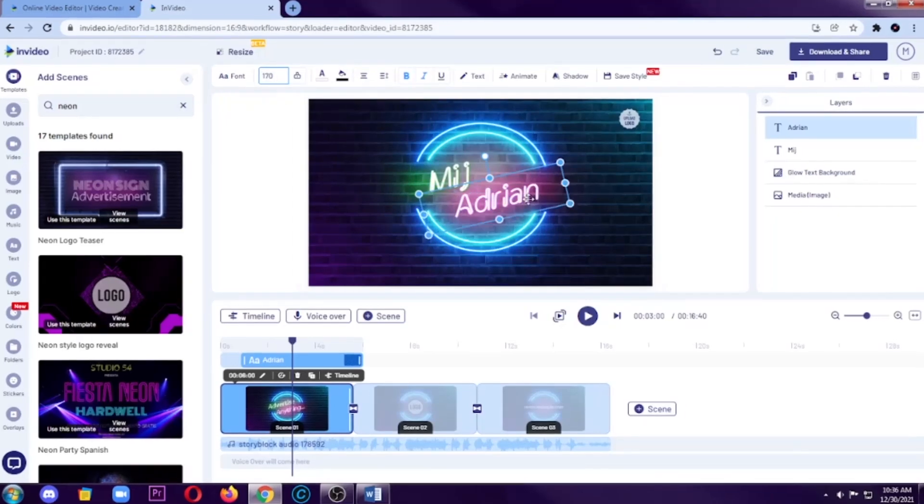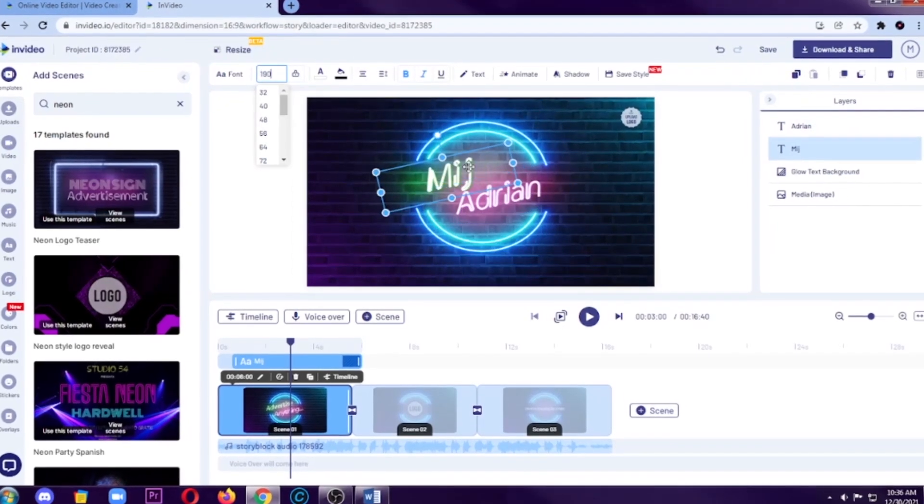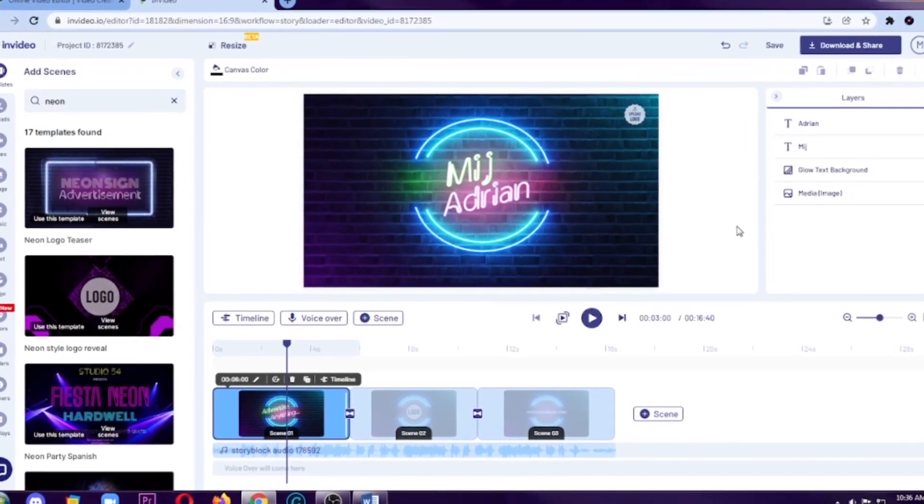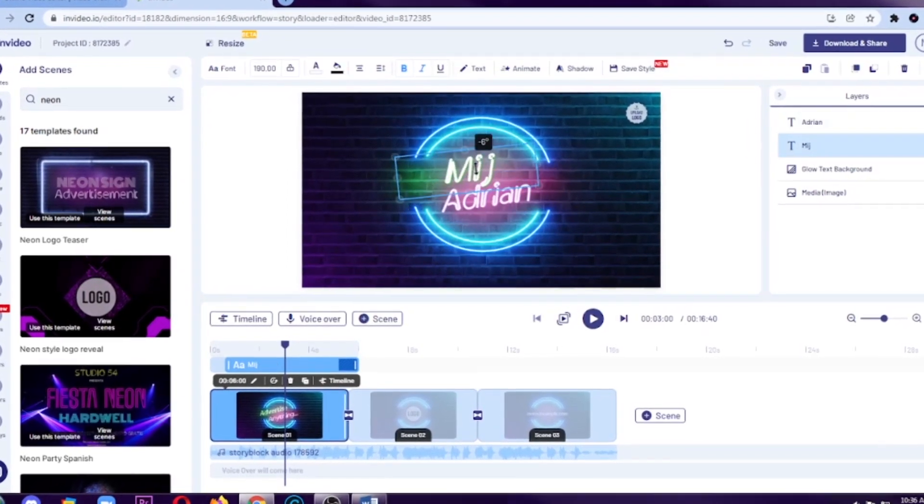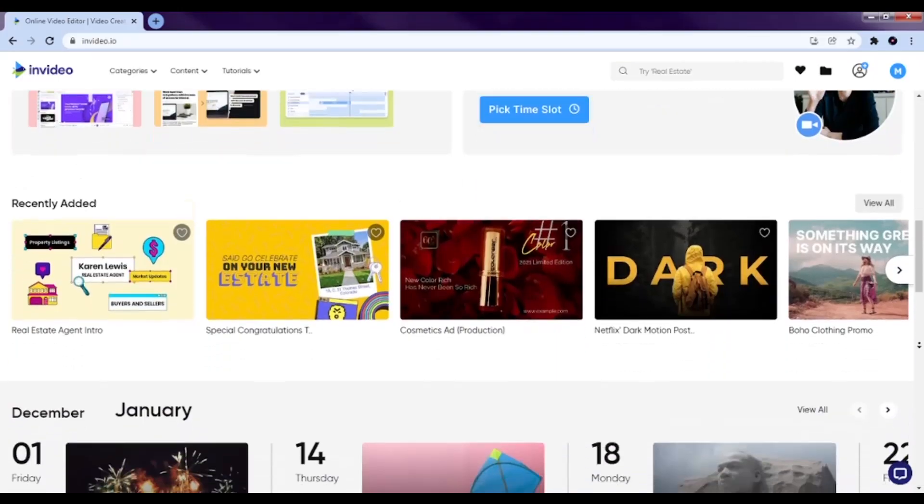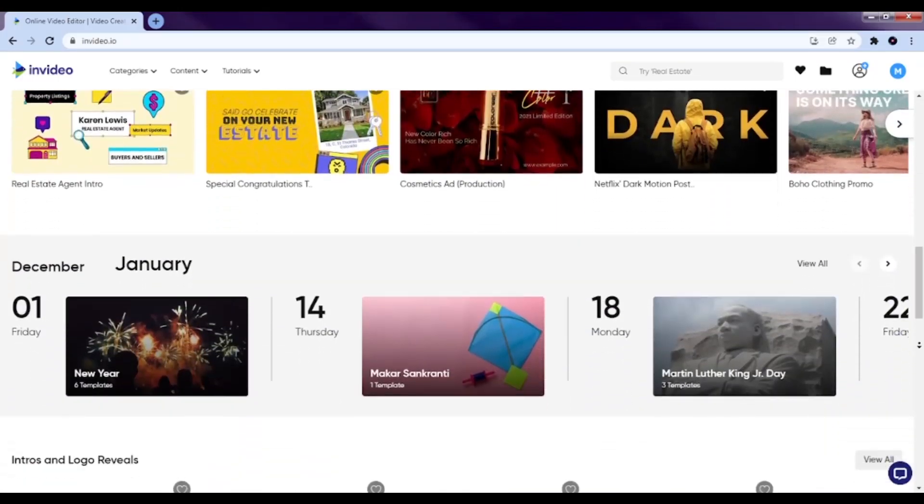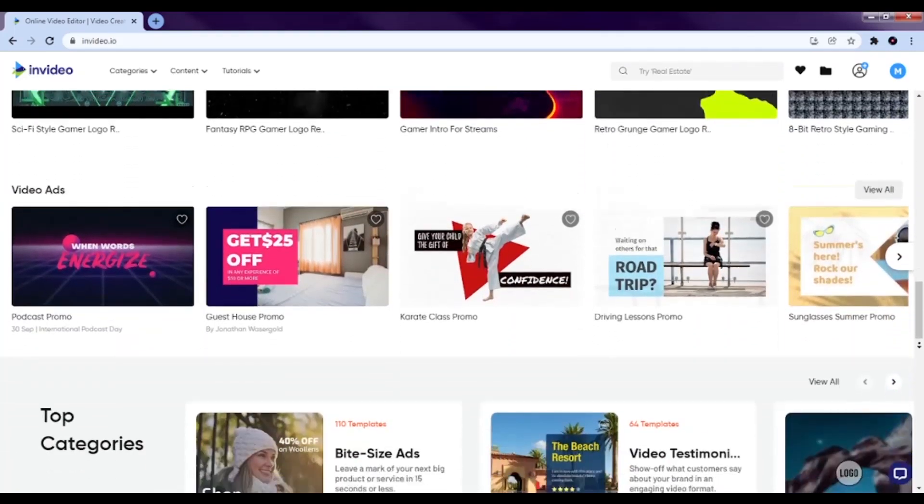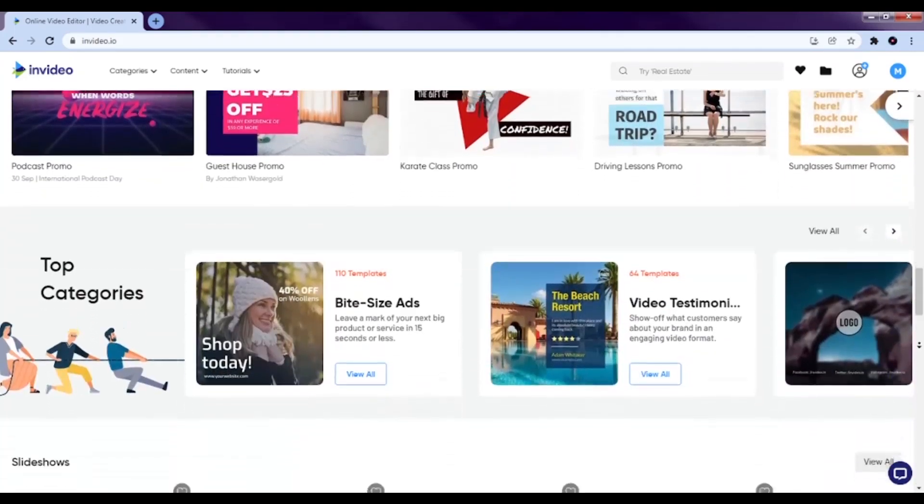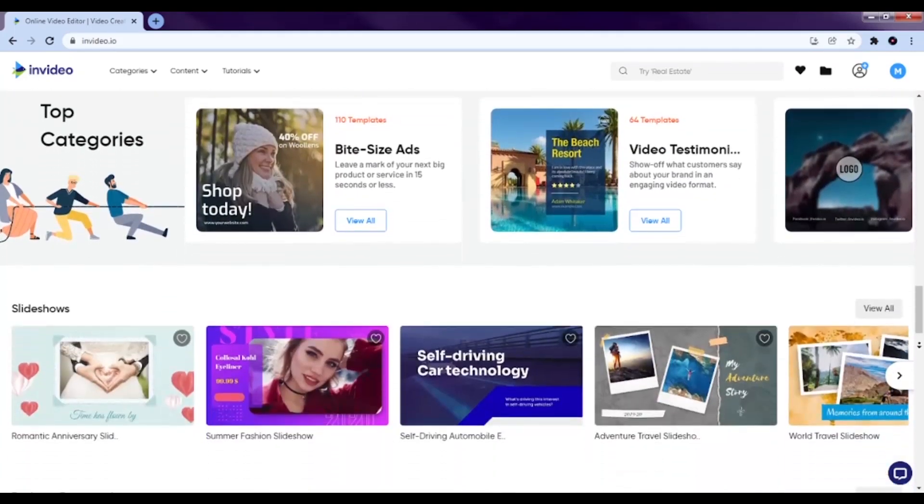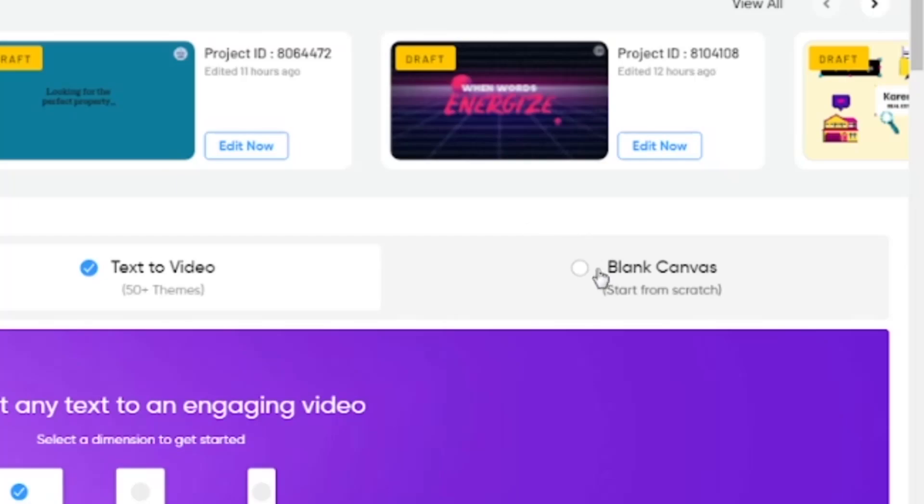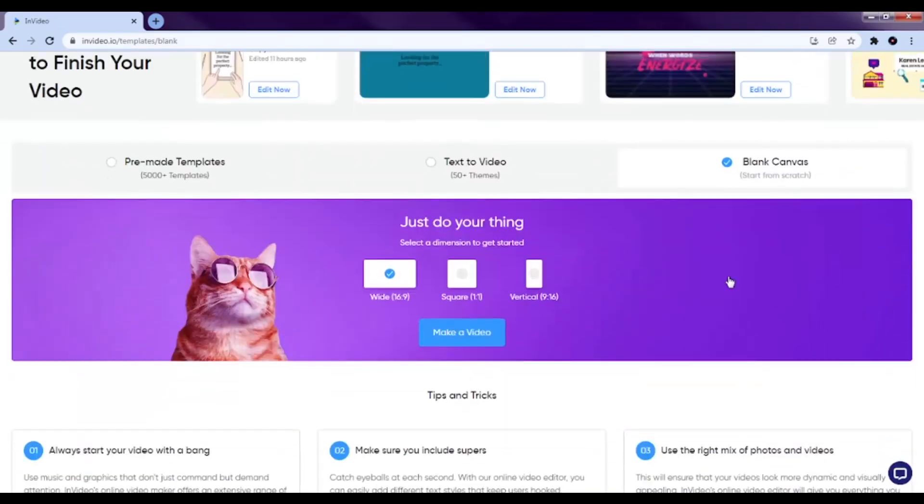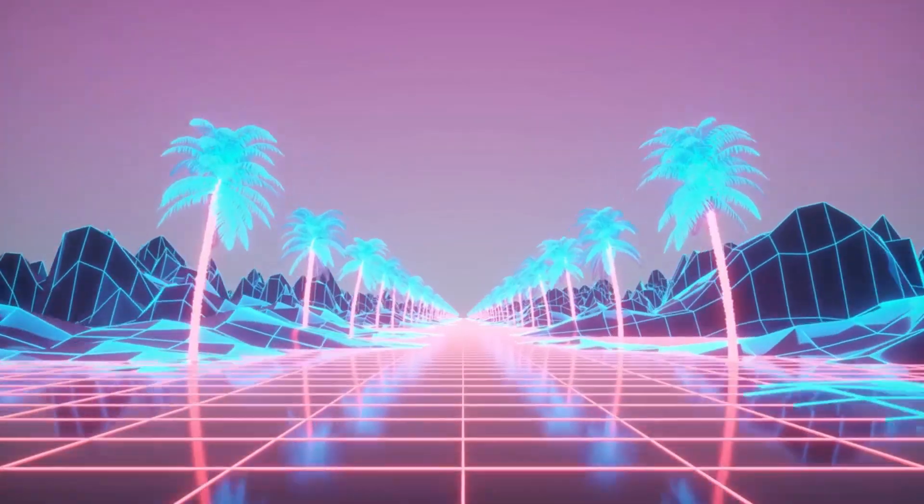Especially those people that have zero knowledge about video editing or just lazy like me. So if you don't have any idea about editing videos and you're interested in creating such, then this website is a great and effective tool for you.